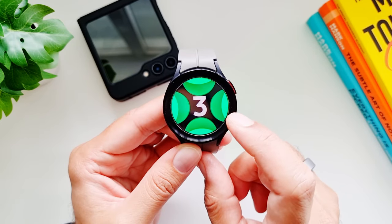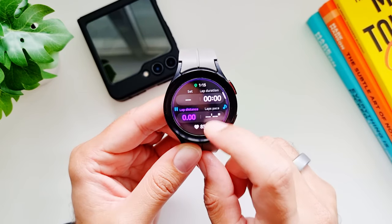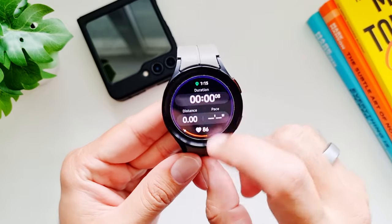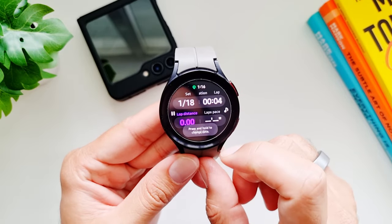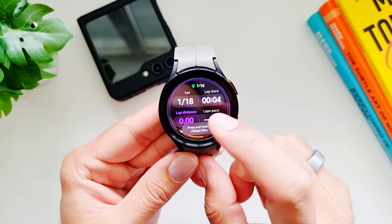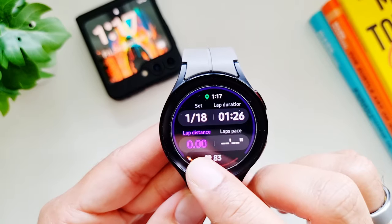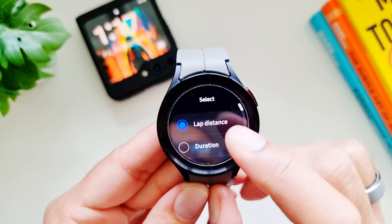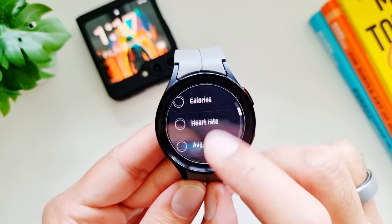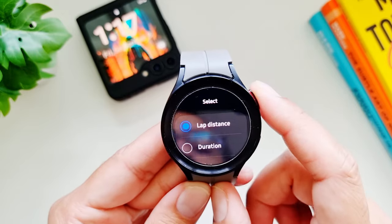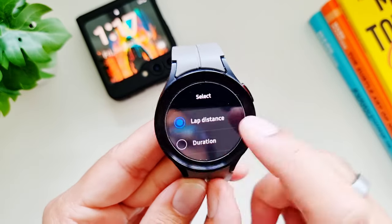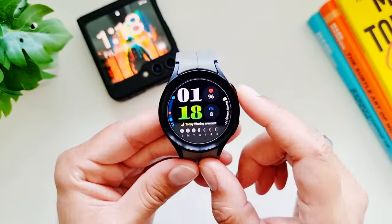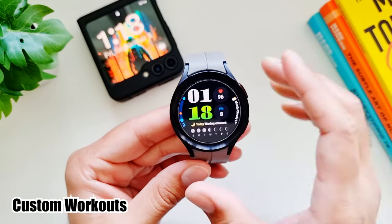If you start running on a regular 400-meter track, your watch can recognize which lane you are running in to give you more accurate results for laps and distances. You can see the lap section on the tracking display and long press it to change to other metrics. If you keep it at lap distance, your watch will give you more accurate data.